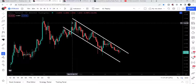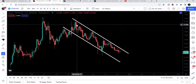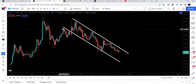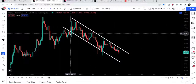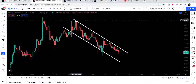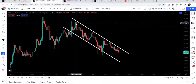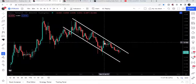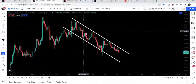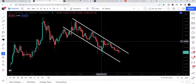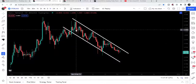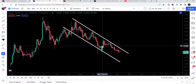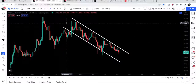On the weekly time frame chart we can see that STOR has formed a very long-term down channel. It entered the channel in October 2021, found resistance in November 2021, and so far it has not been able to break out of this resistance even after several attempts.